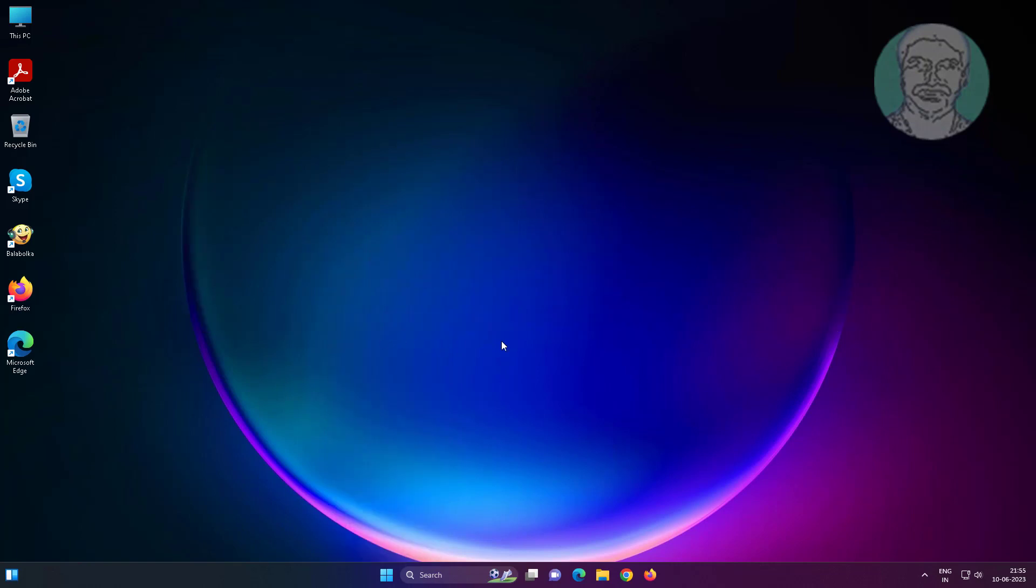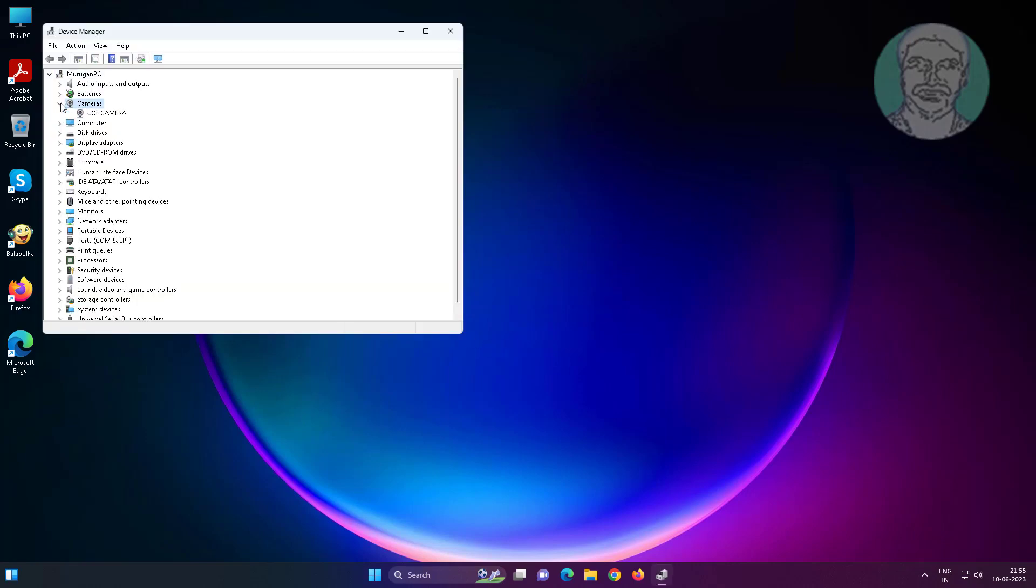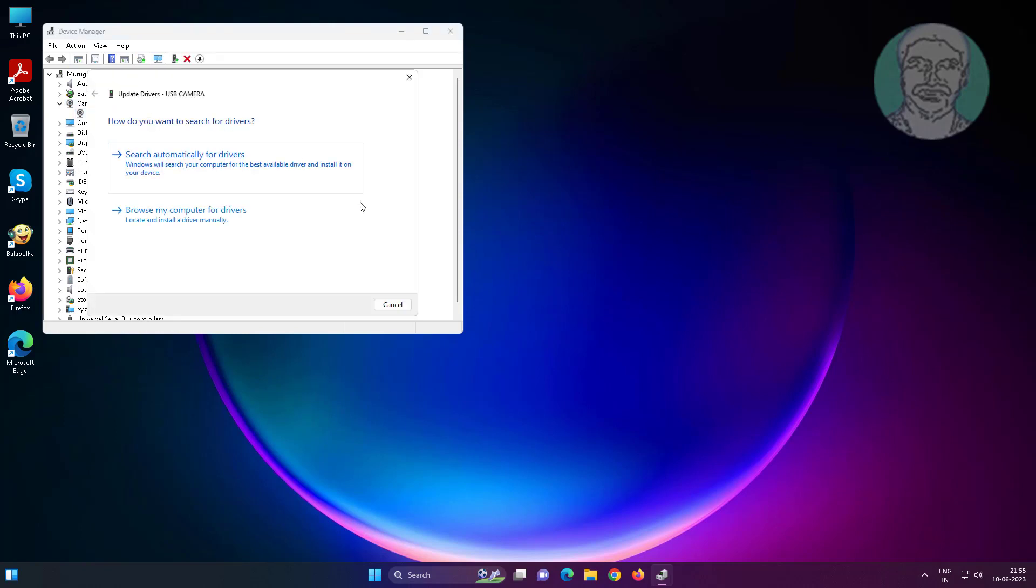Fourth method: open device manager, click and expand cameras, right-click your camera, click update driver, then click search automatically for drivers.